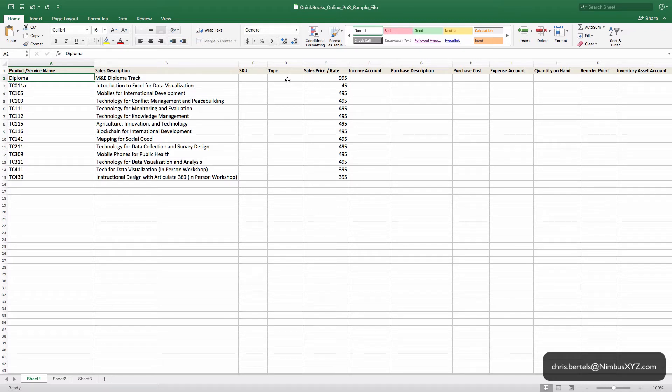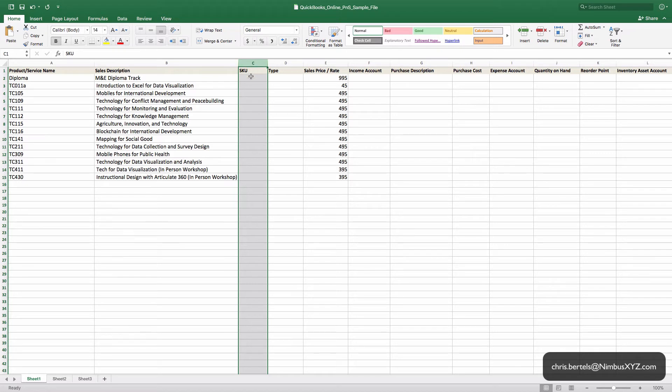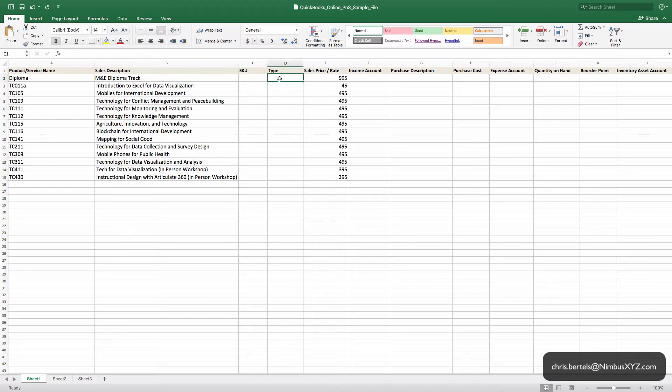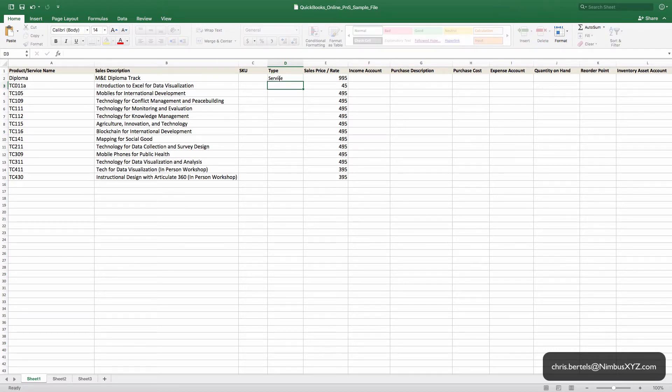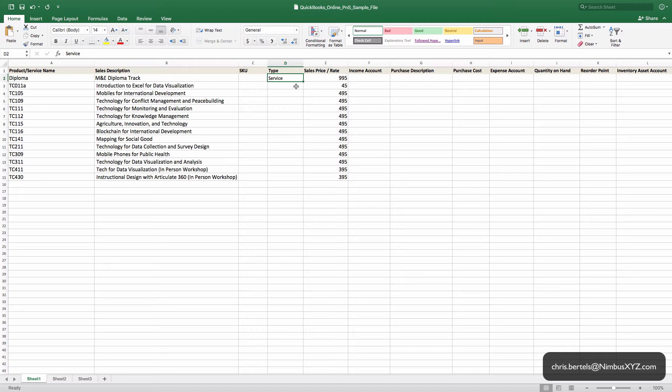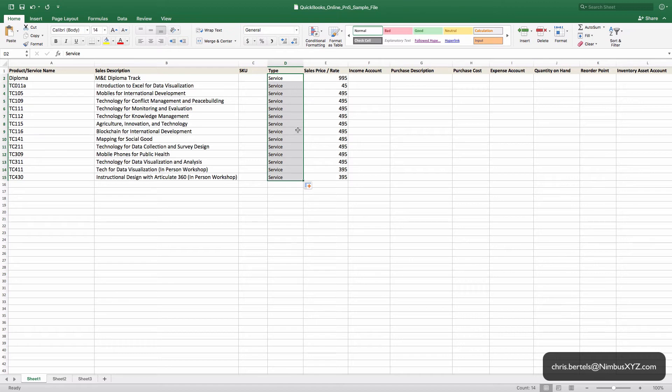SKU stands for stock keeping unit. If you have inventory, I'm sure you know what that is. It's a unique identifier only for inventory. That doesn't apply to us. The Type corresponds to one of the four types that you're allowed to set up in QuickBooks Online. If you need help deciding which type you have or anything like that, go ahead and send me an email and I'll be happy to help you. This type is going to be Service.